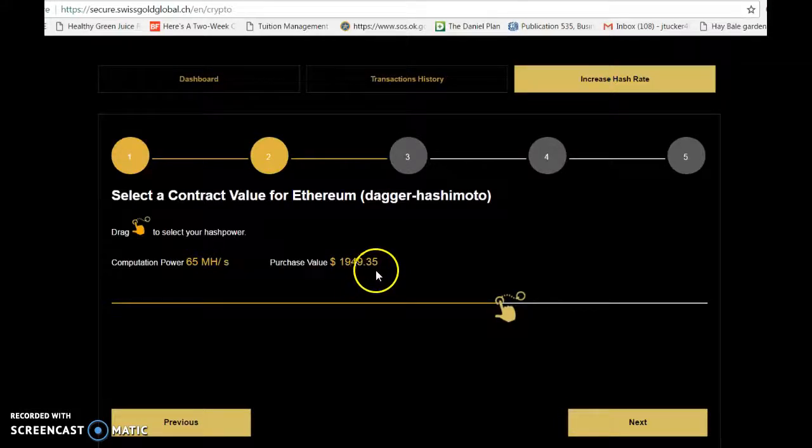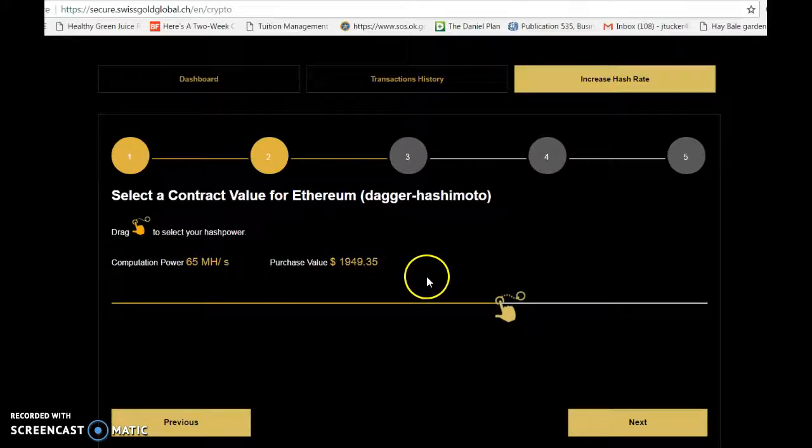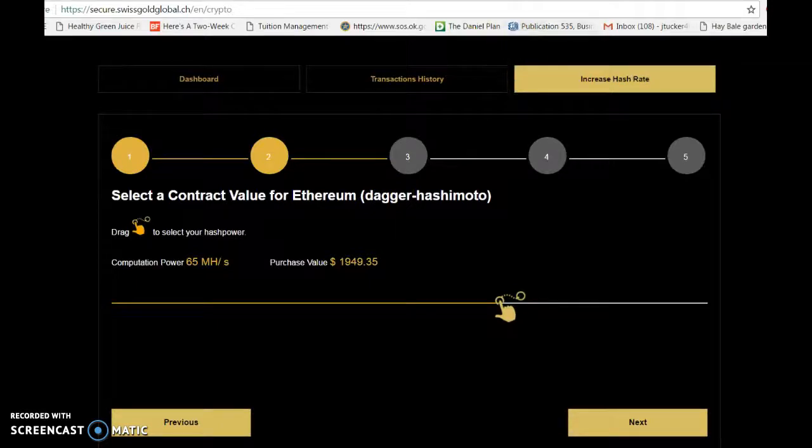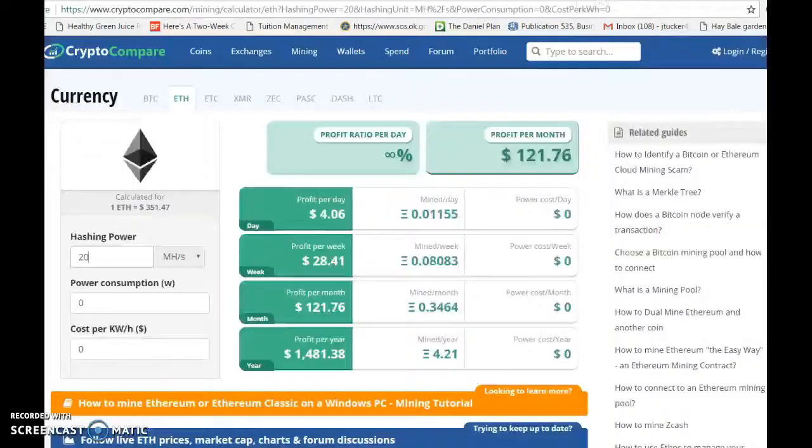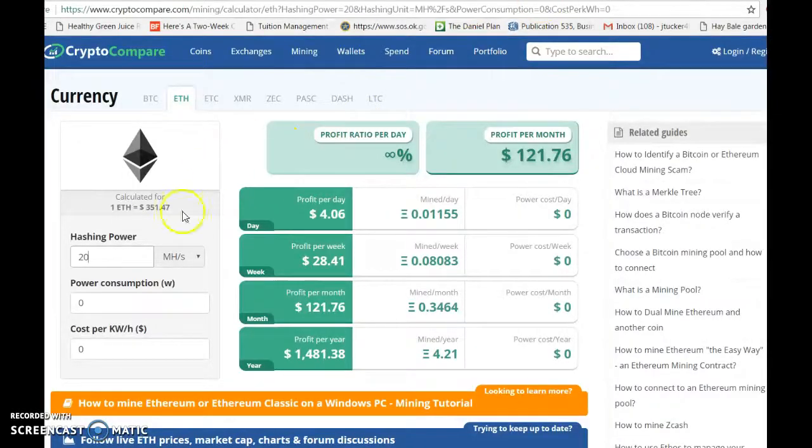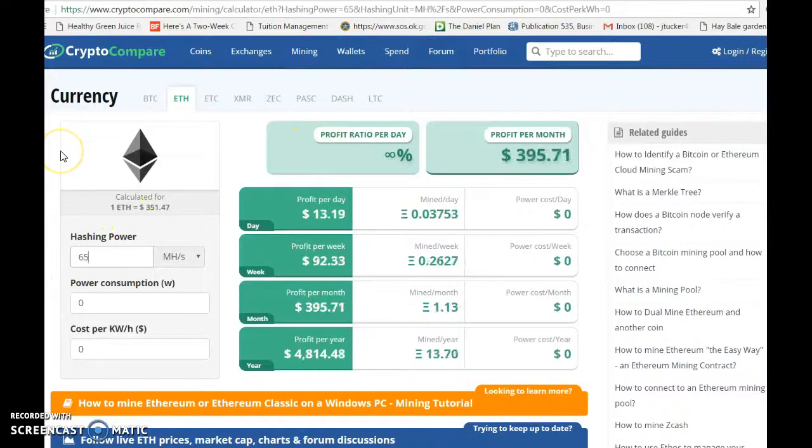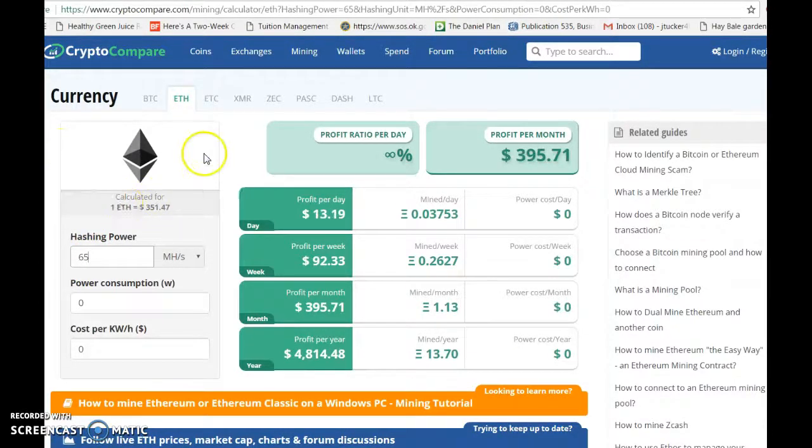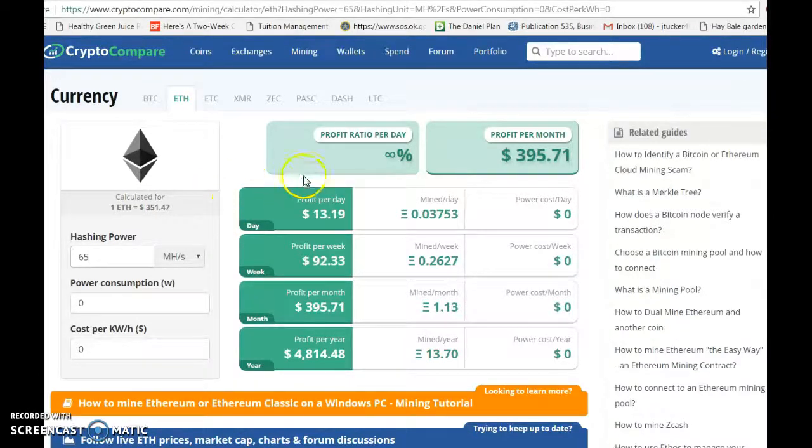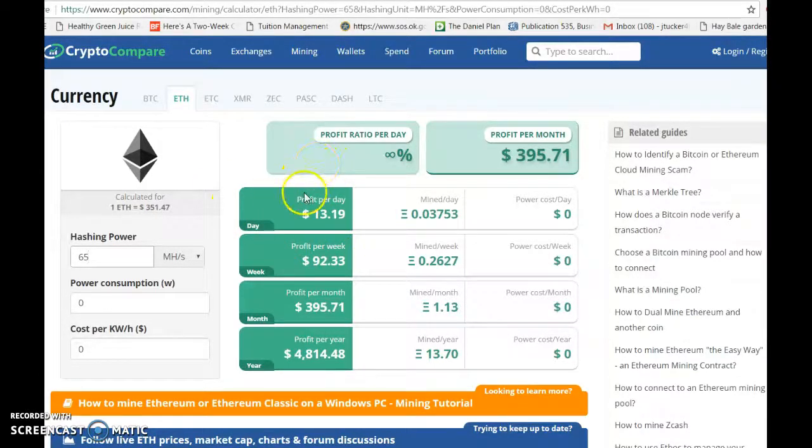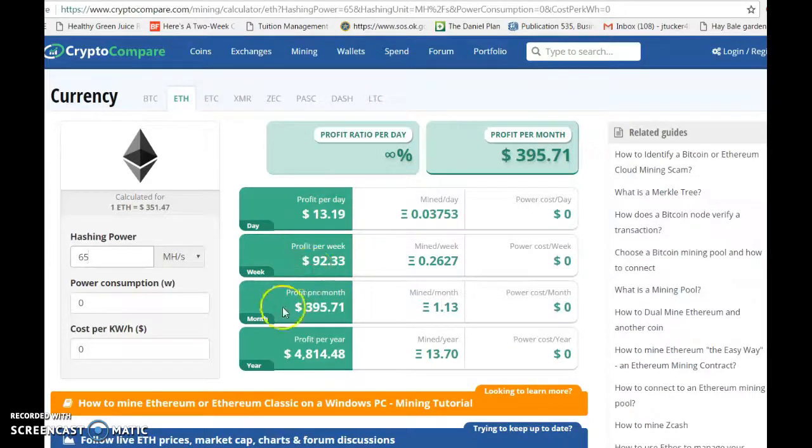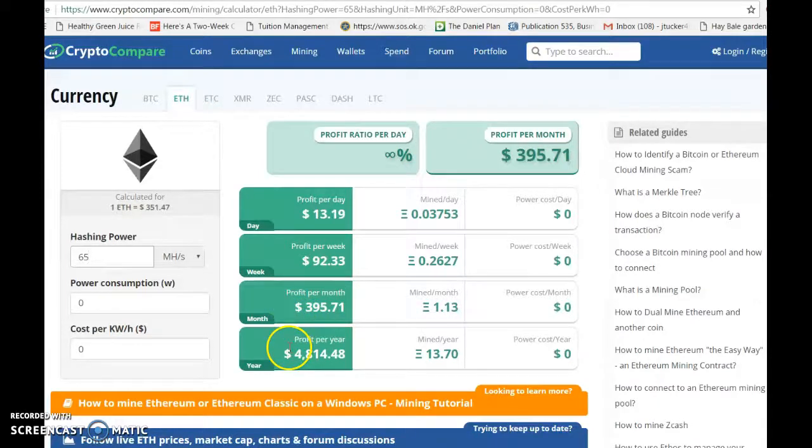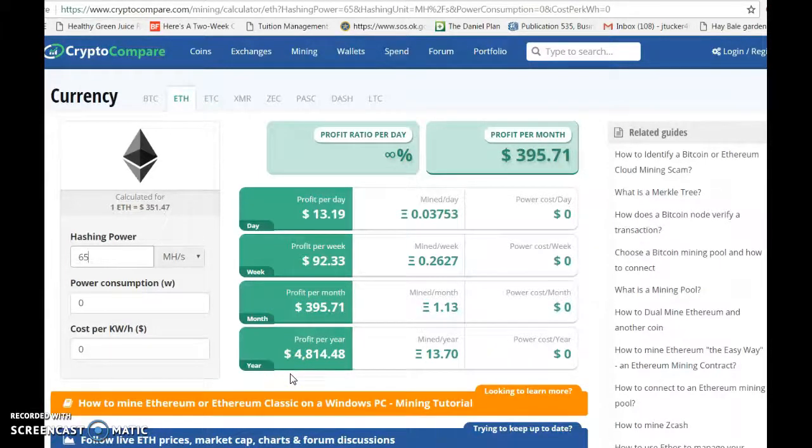For 65 mega hash, let's go back to our calculator and enter in 65. Remember, we paid $1,950 for that. So now your daily amount is going to be $13.19, your weekly is going to be $92.33, and your monthly is $395.71.